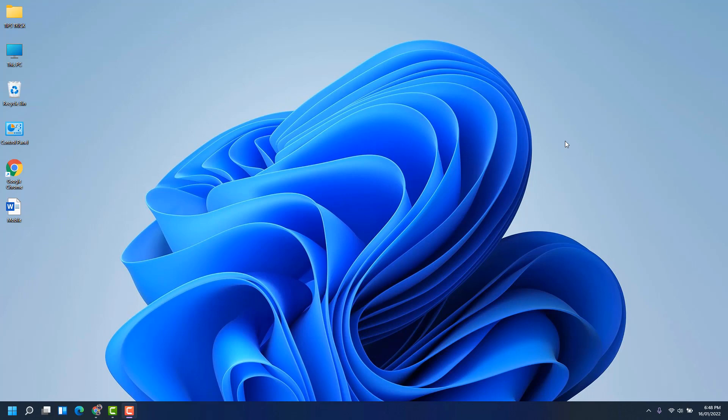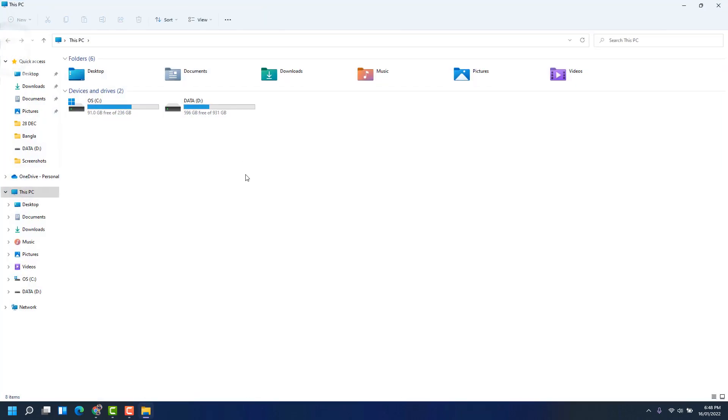To hide that drive and protect your PC, for example, if I open This PC, you're going to see there are two drives - one is C, another is G drive. Now you might be wondering how to hide this G drive.